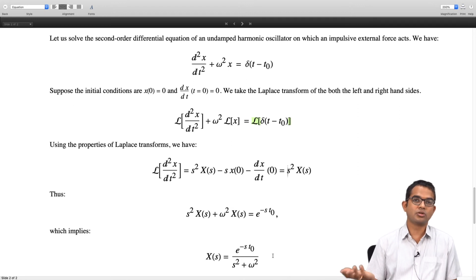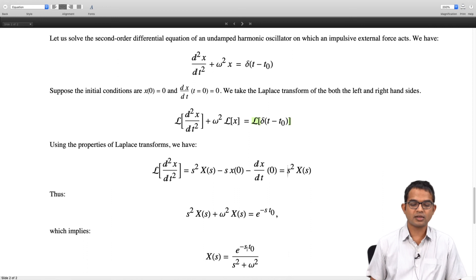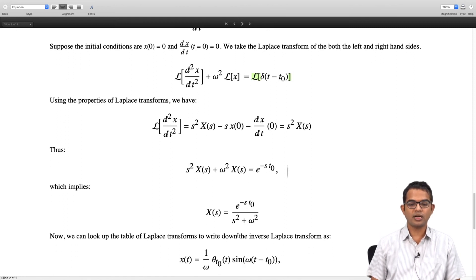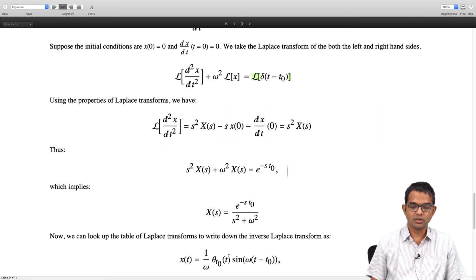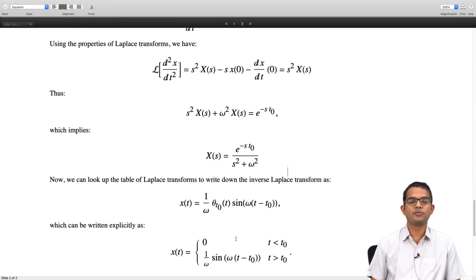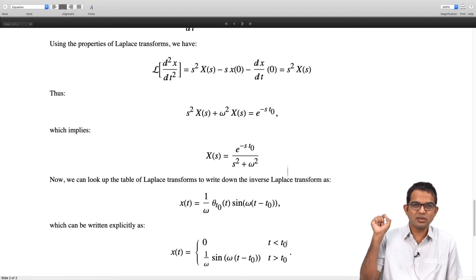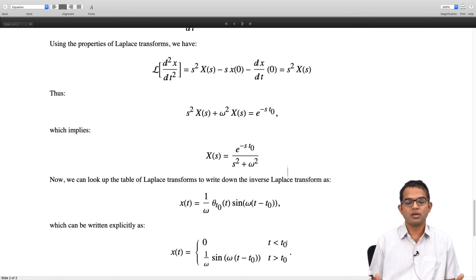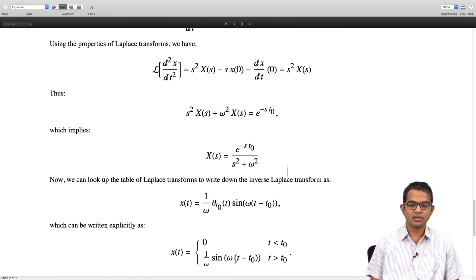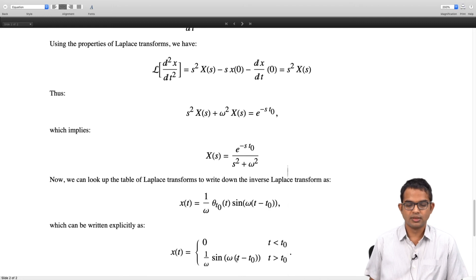Solving for X of s gives e to the minus s t naught divided by s squared plus omega squared - a function for which we know how to compute the inverse Laplace transform. The factor e to the minus s t naught corresponds to a shift in time domain, giving theta of t minus t naught. The inverse Laplace transform of 1 over s squared plus omega squared is 1 over omega times sine, so with the shift we get 1 over omega times sine of omega times t minus t naught. Explicitly: x of t is 0 if t is less than t naught, and 1 over omega times sine of omega times t minus t naught if t is greater than t naught. Physically, the system is at rest up to t naught; when the impulse acts and stops, oscillations begin and last indefinitely.